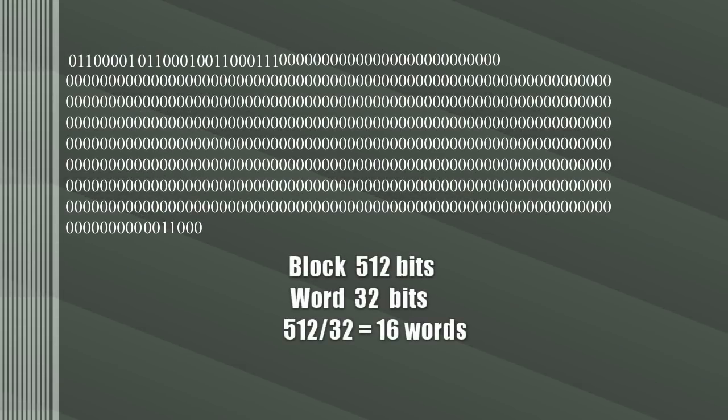Next, get the phrase size. In this case, 8 bits per letter makes it 24 bits long. Convert it to binary and add it to the end, and the rest gets padded with zeros to get the block to the correct size.